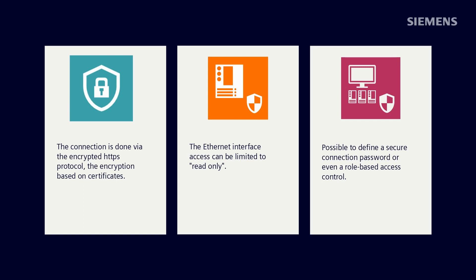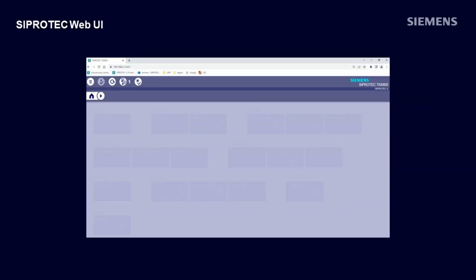Via a state-of-the-art dashboard, a perfect overview for different use cases is provided. So let's have a closer look on that. Let's go step by step through all the tiles which are located on this dashboard.